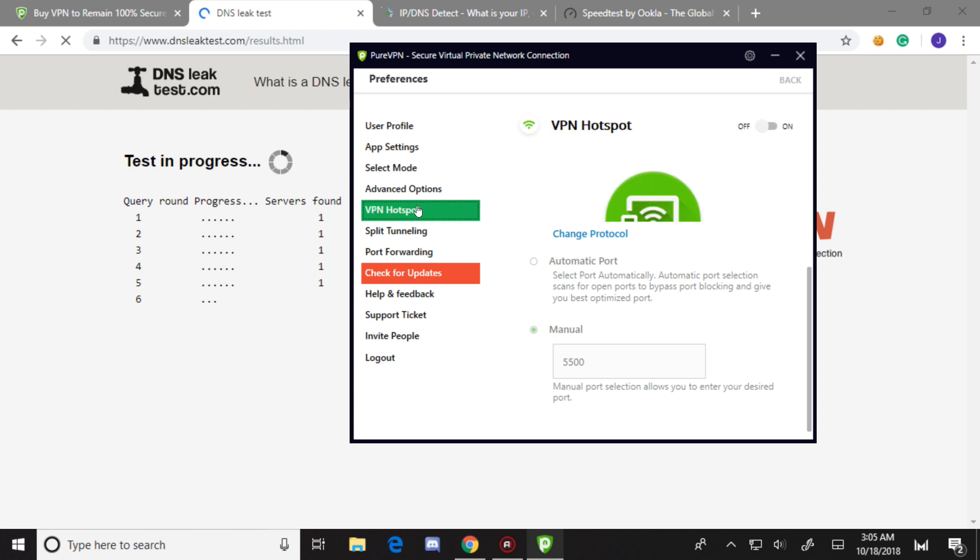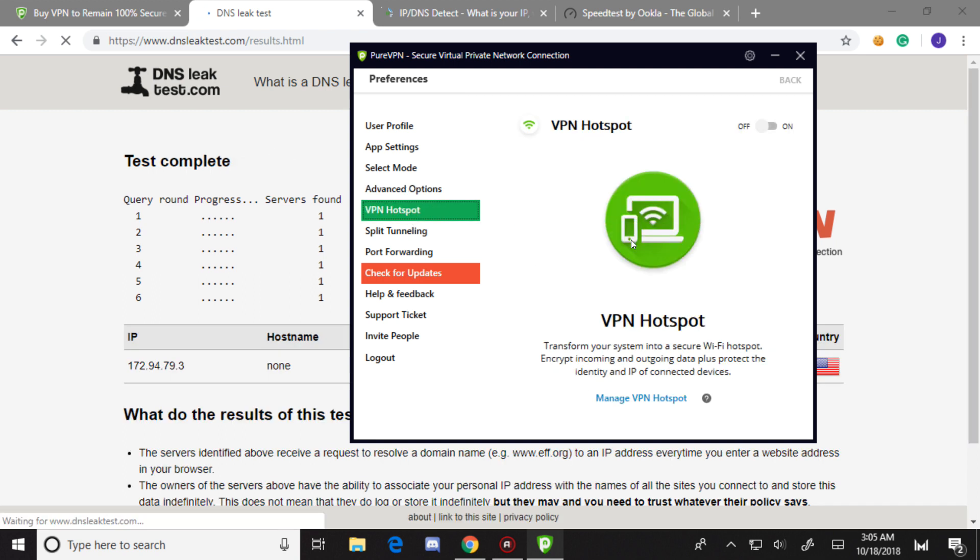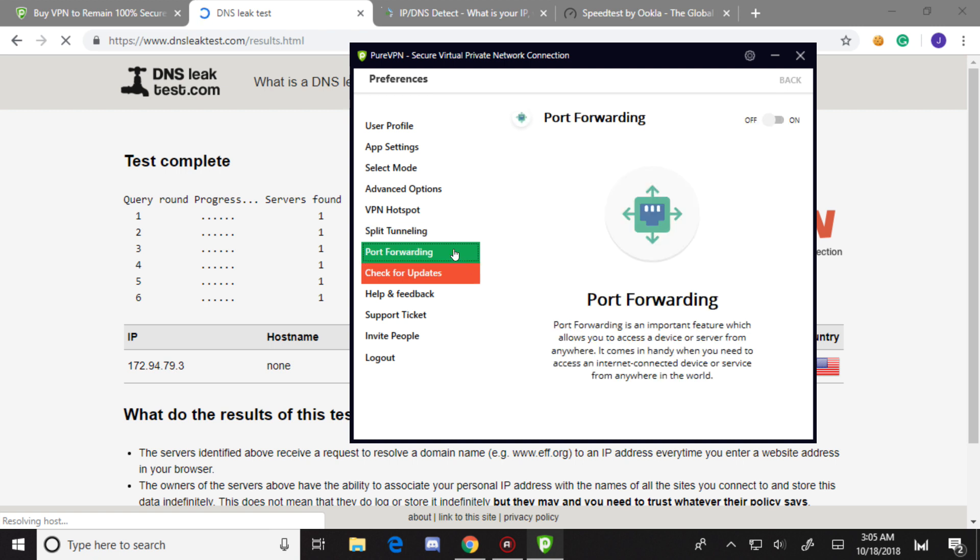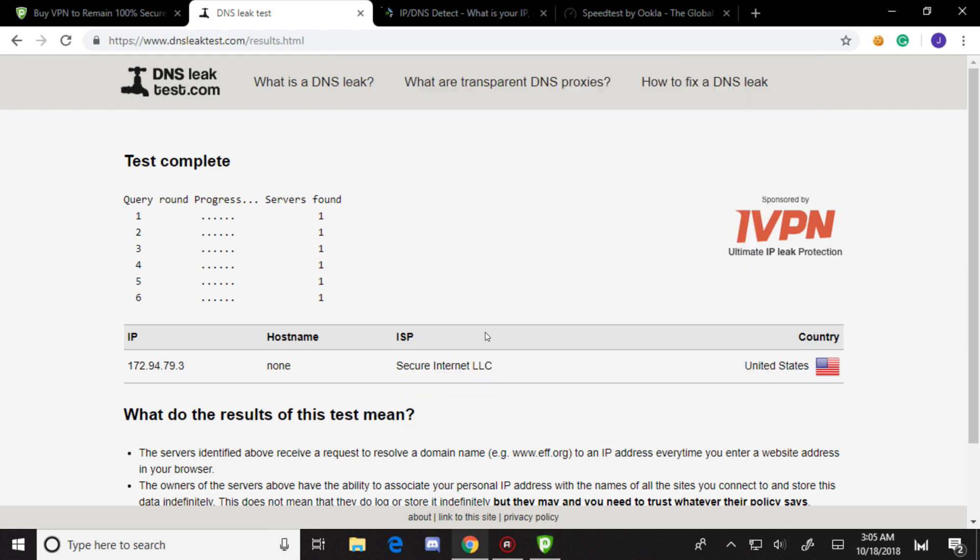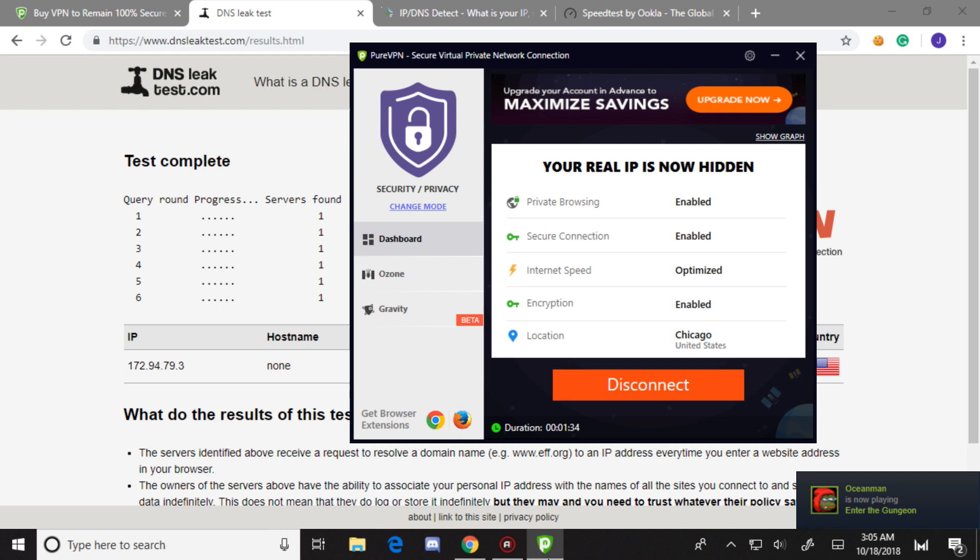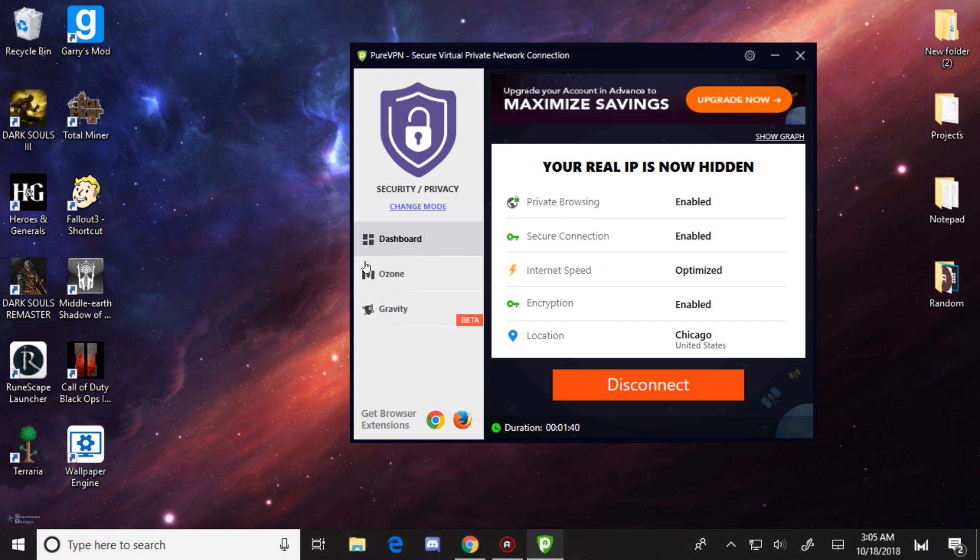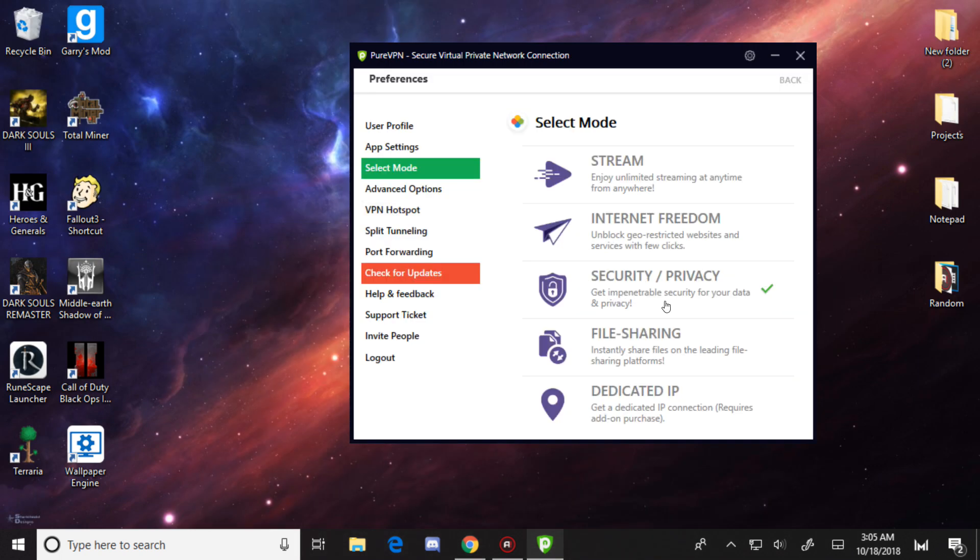Here are all the advanced options: security, which I don't know why anyone wouldn't have enabled; internet kill switch, which is amazing; and multi-port if you have the port forwarding add-on. Here's VPN hotspot and split tunneling. I don't really recommend split tunneling because it can make it less secure. As you can see, this is not my hostname - there are no DNS leaks, which is amazing.